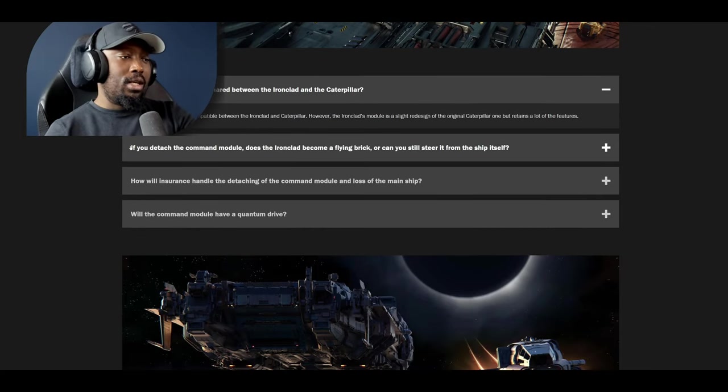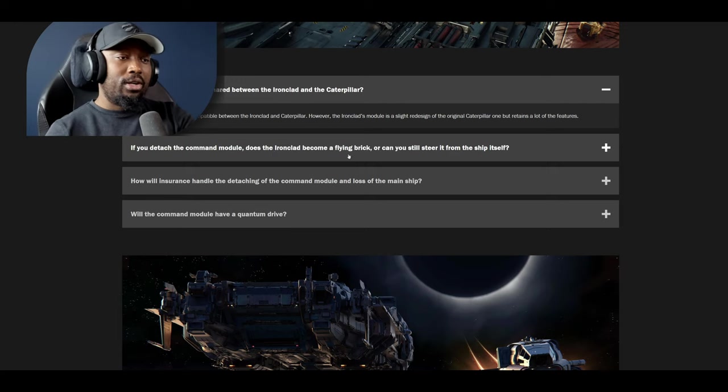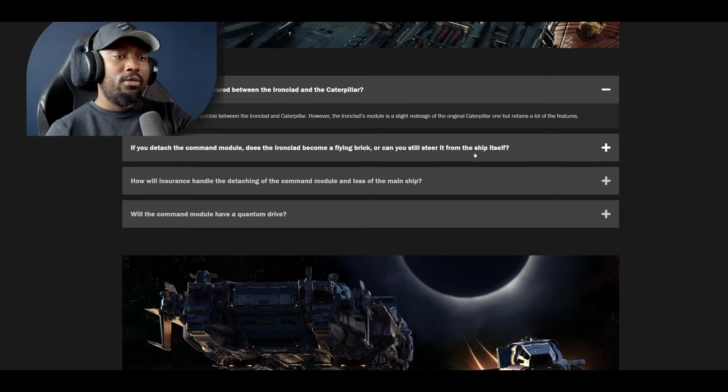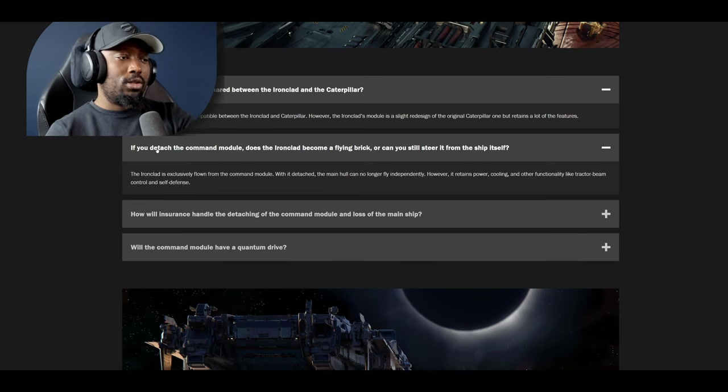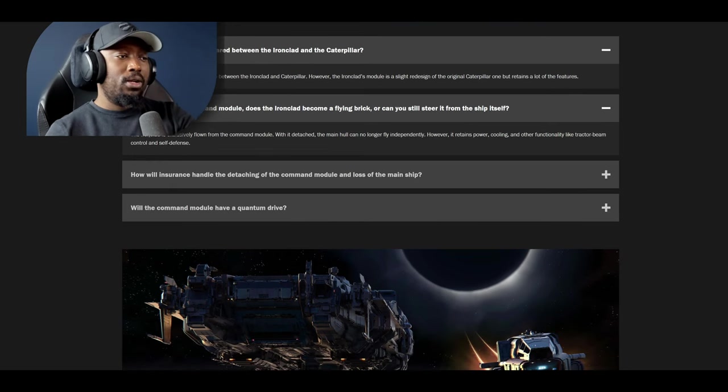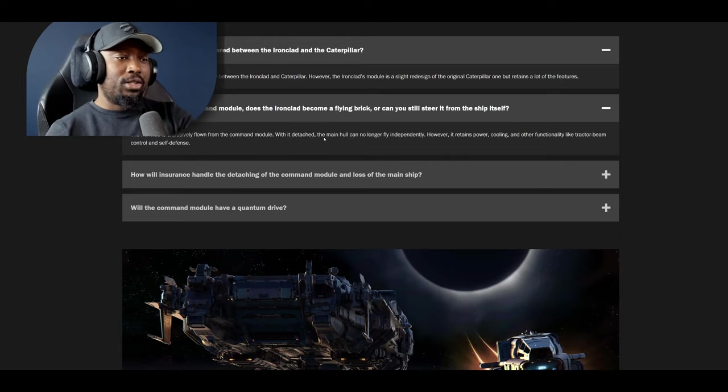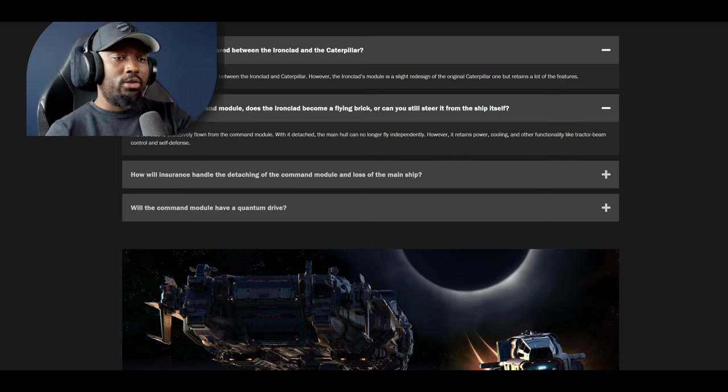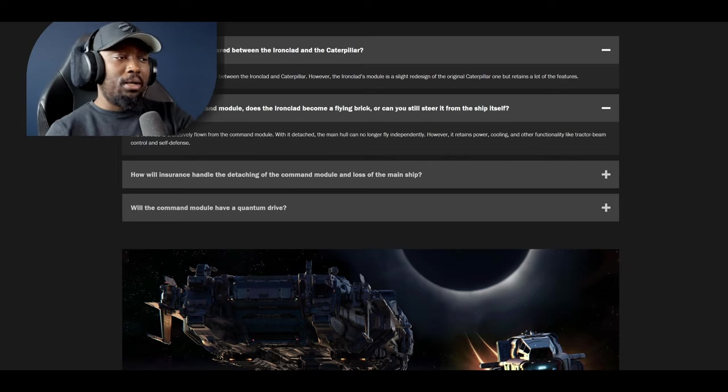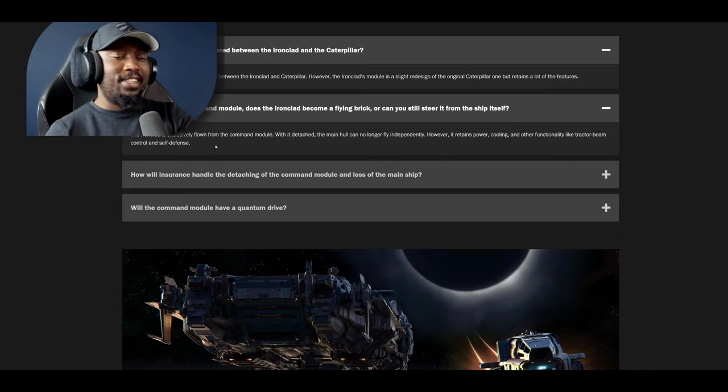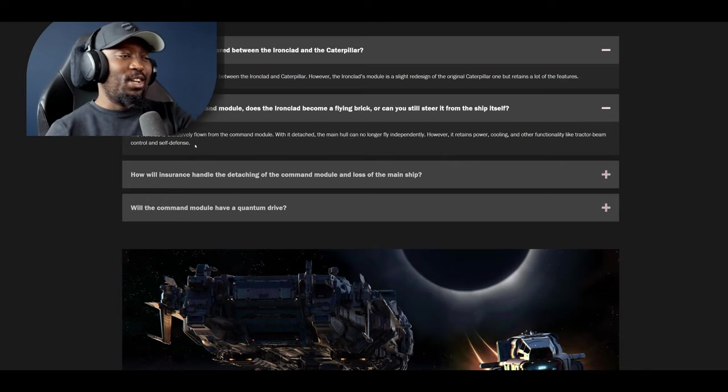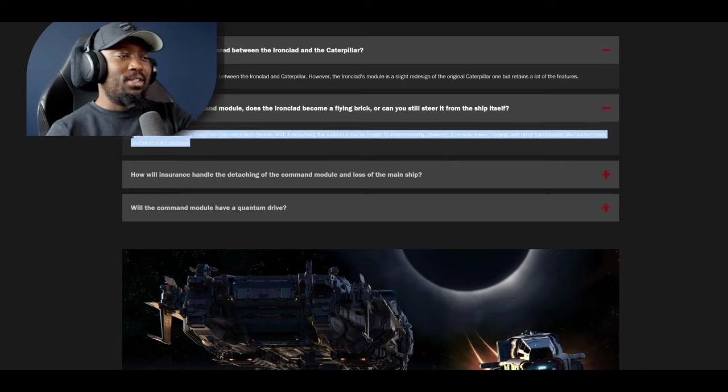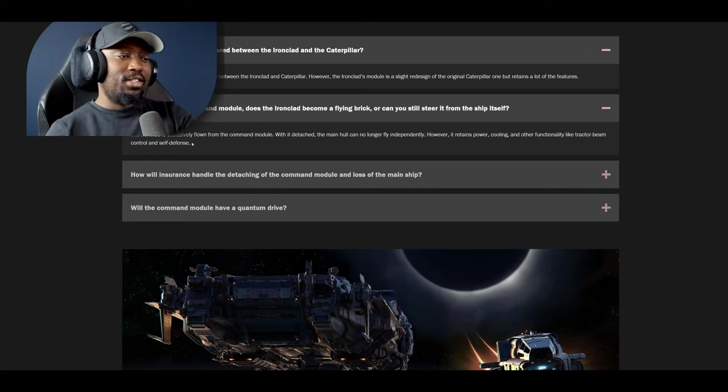Next question: if you detach the command module does the Ironclad become a flying brick or can you still steer it from the ship itself? That's a good question. The Ironclad is exclusively flown from the command module. With it detached the hull can no longer fly independently however it retains power, cooling, and other functionality like tractor beam control and self-defense. That's crazy so it'll just sit there and still be able to defend itself. Interesting.